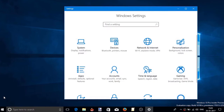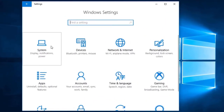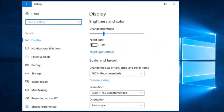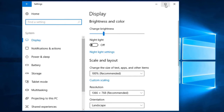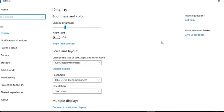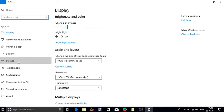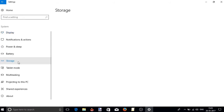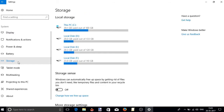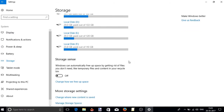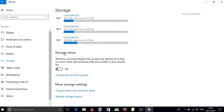Open the Settings app and then double click on the System menu to expand it. Once done, you will see the option Storage on the left side of the screen. Click on it to expand. The Storage menu will open and on the right side of the screen you will see the option Storage Sense, which is by default off. Slide the toggle to turn it on.